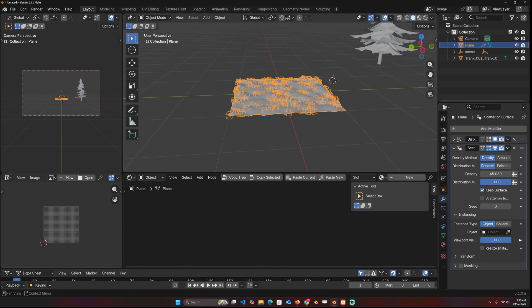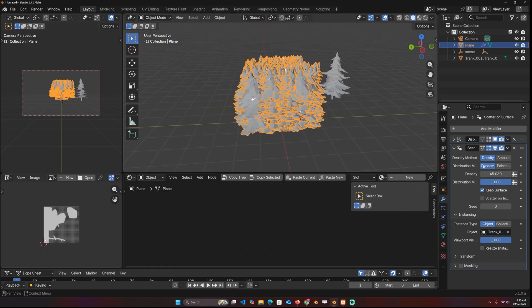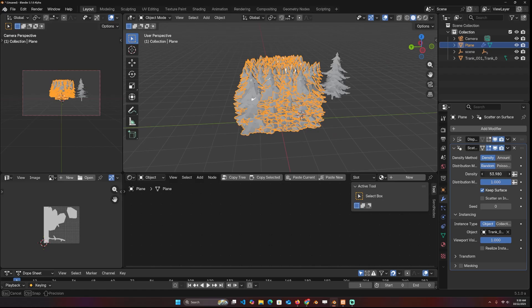It only works for the proxies. But if you use an object, for example, this tree here, if you increase the density, it doesn't change the scale, it just changes for the proxy.